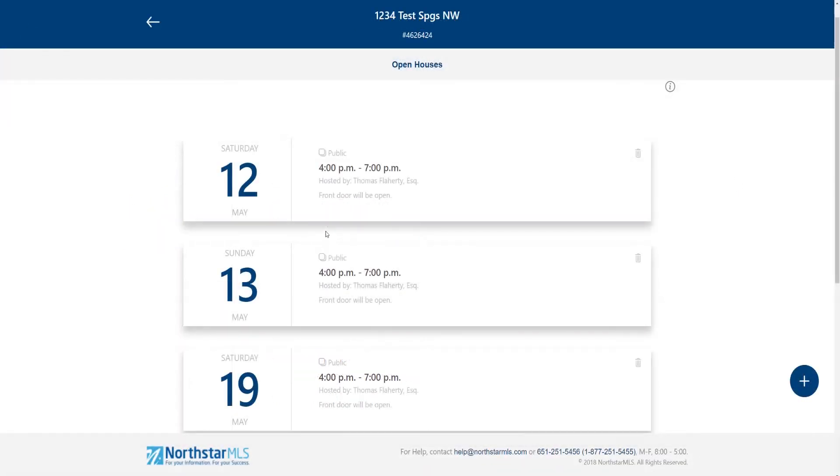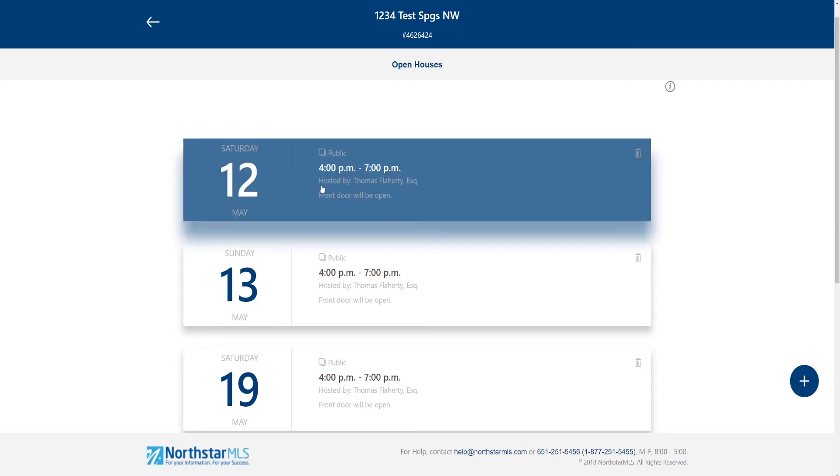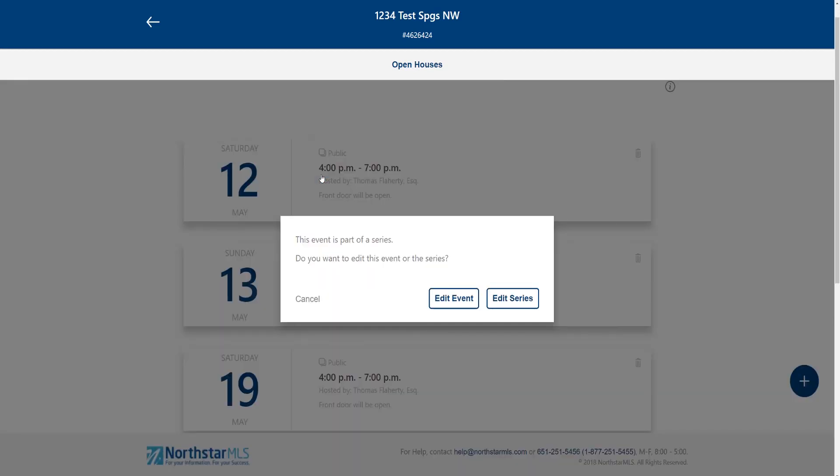Now I can edit or delete individual open houses within the series or the entire series of open houses at once. To edit, simply click on the card. Because this is part of a series I get this option here to edit just this one open house or the entire series.